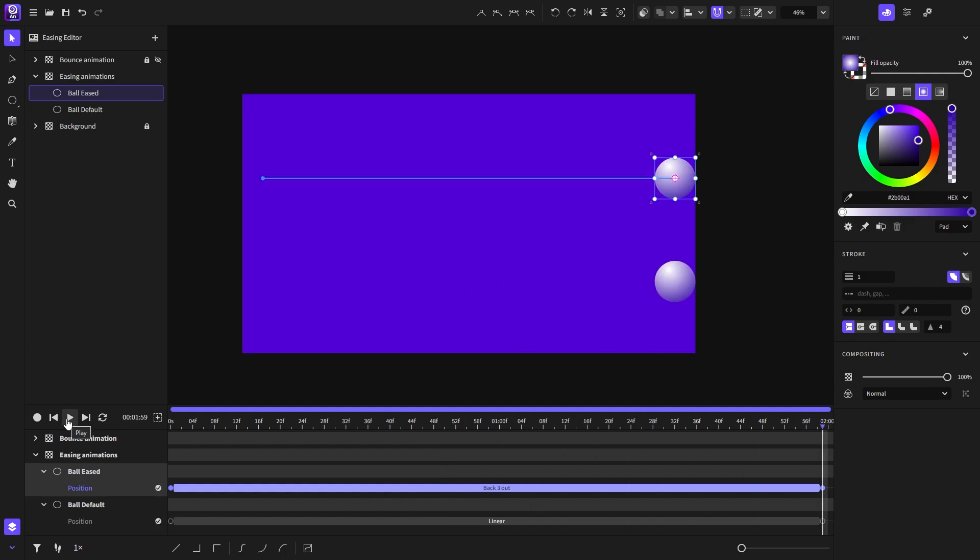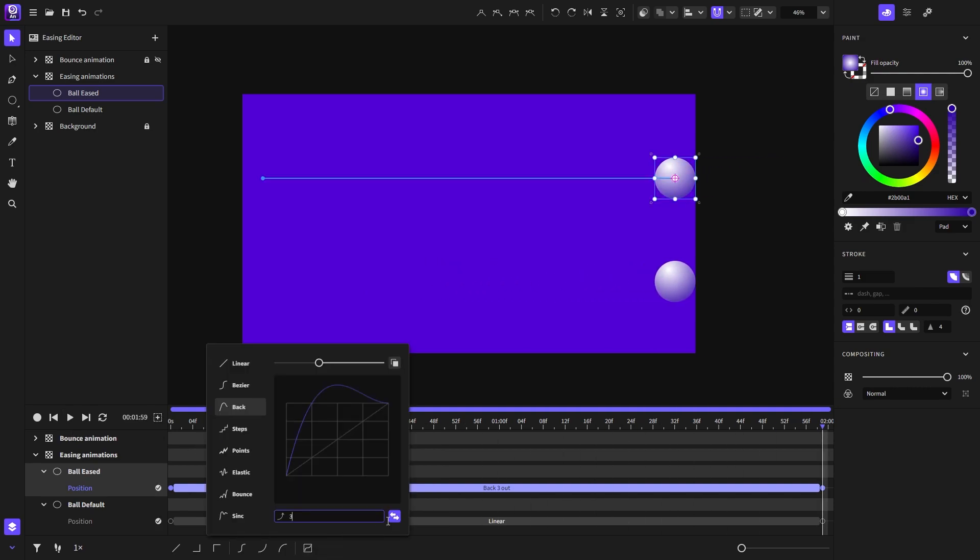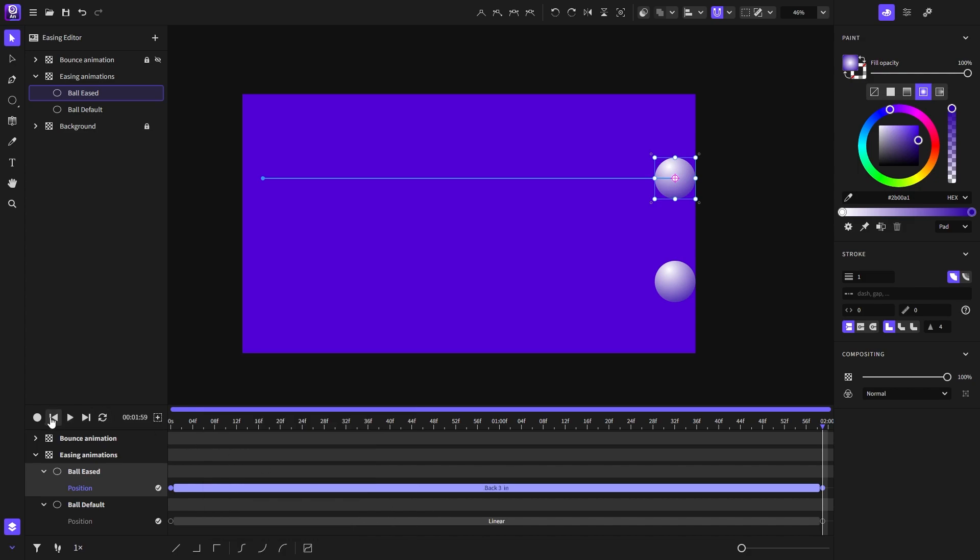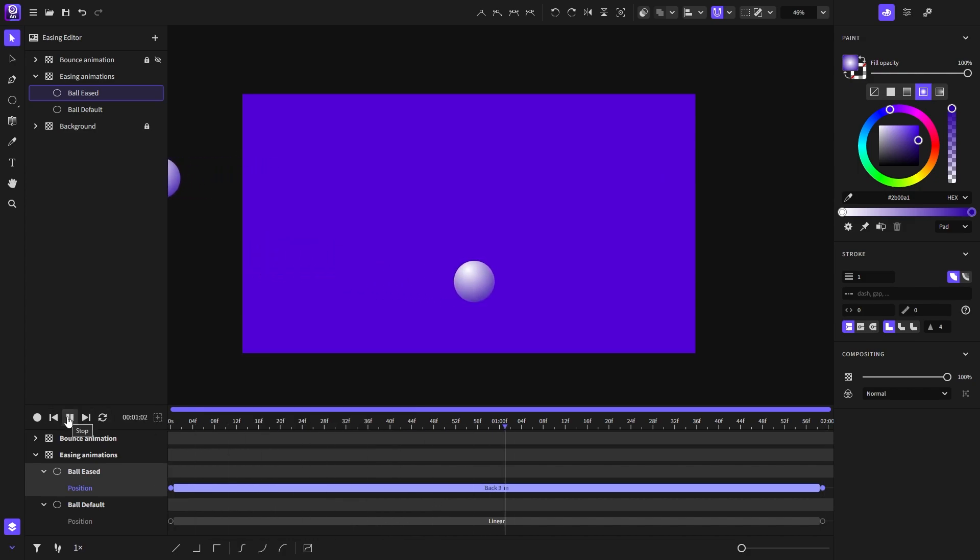Now we can also invert that by clicking on that button. And now the overshoot will be in the beginning.